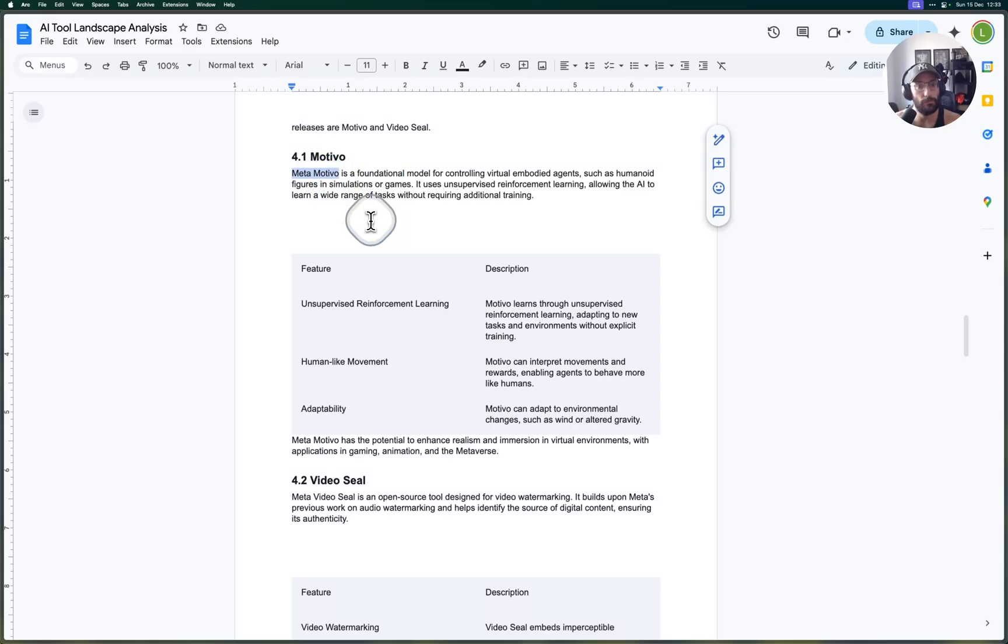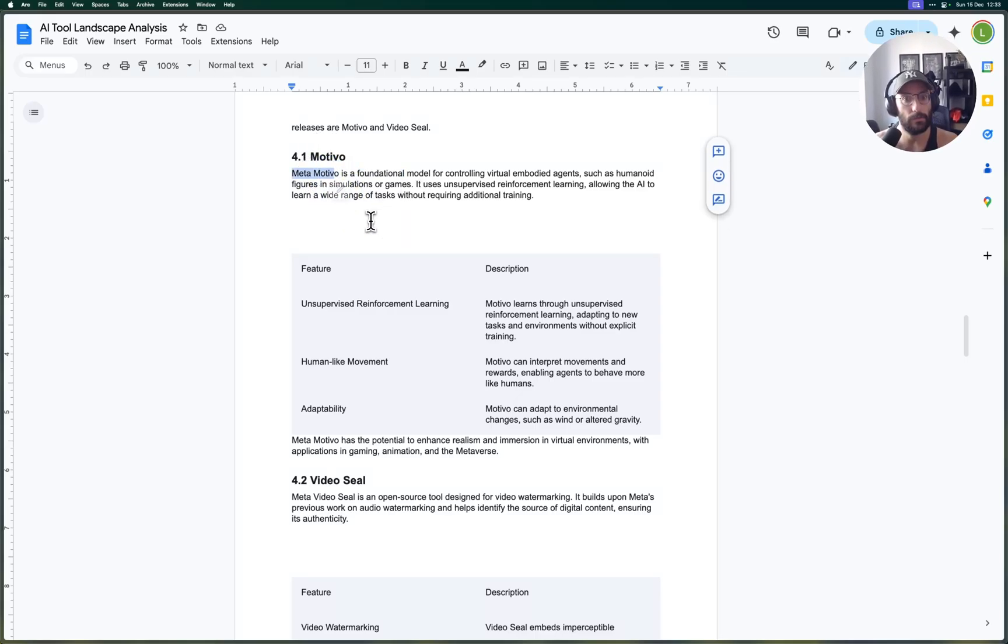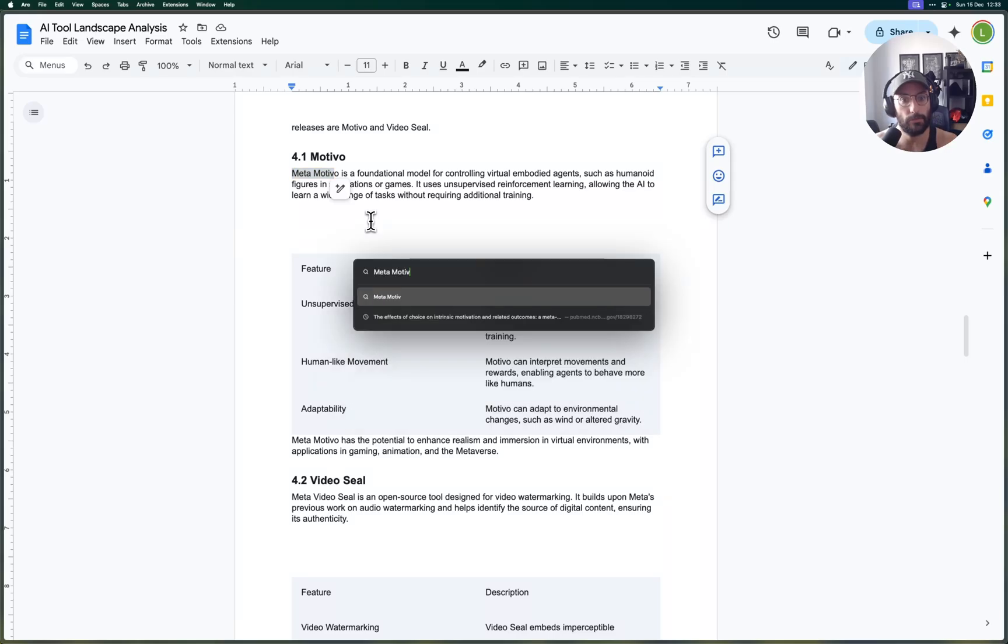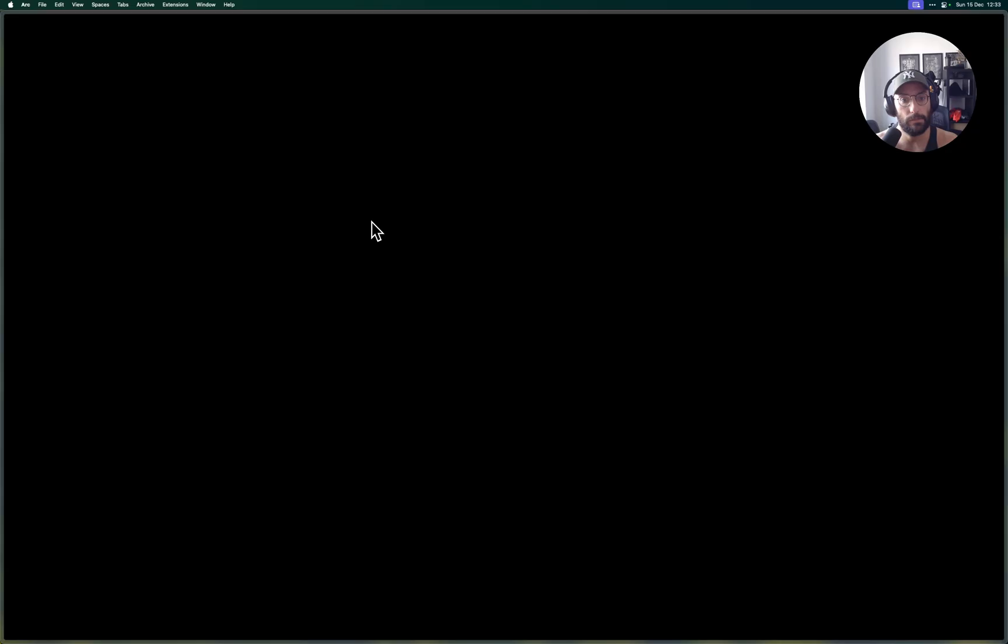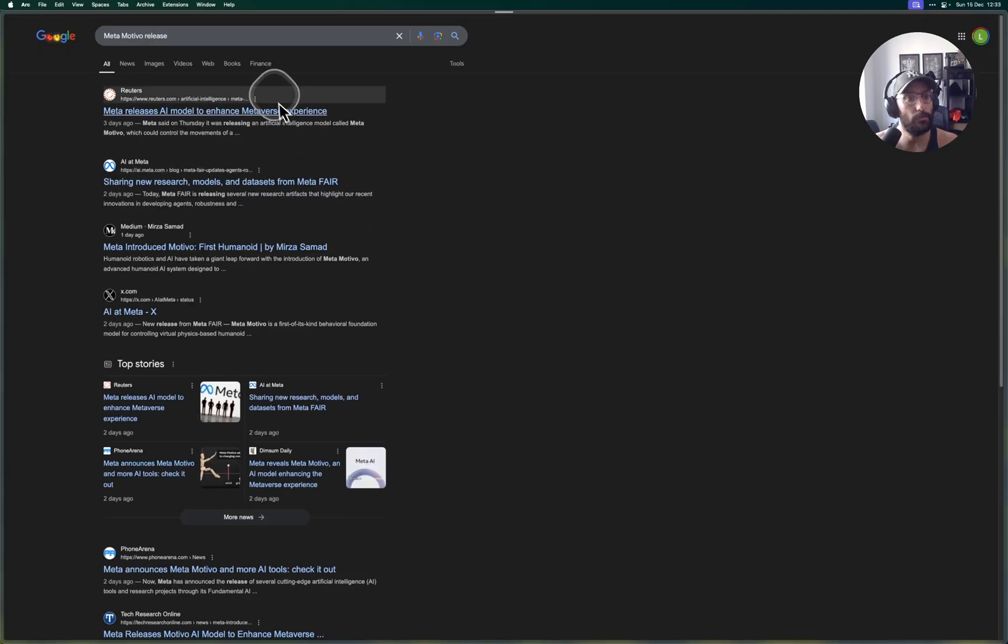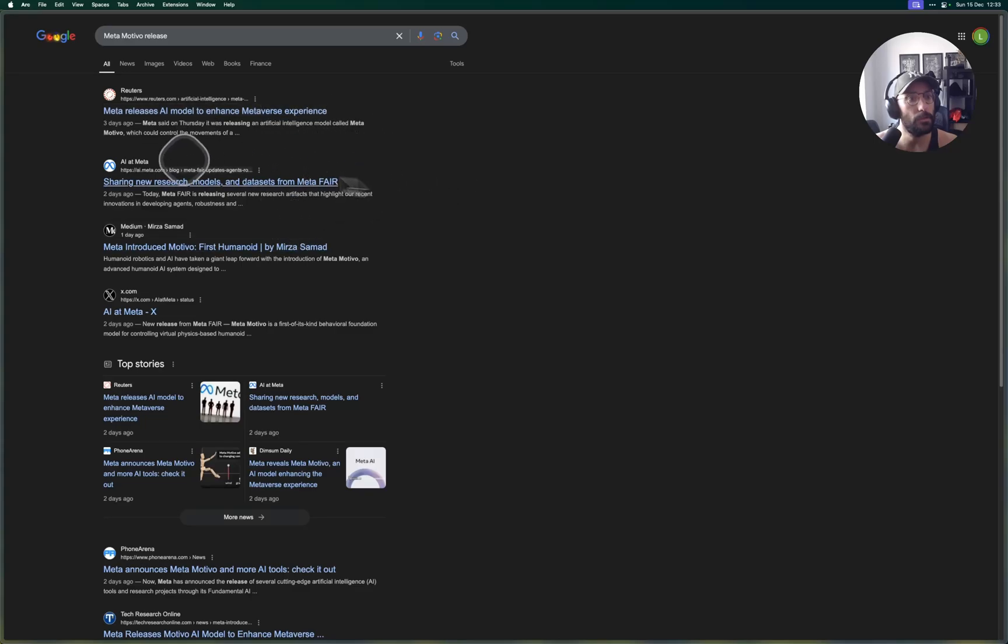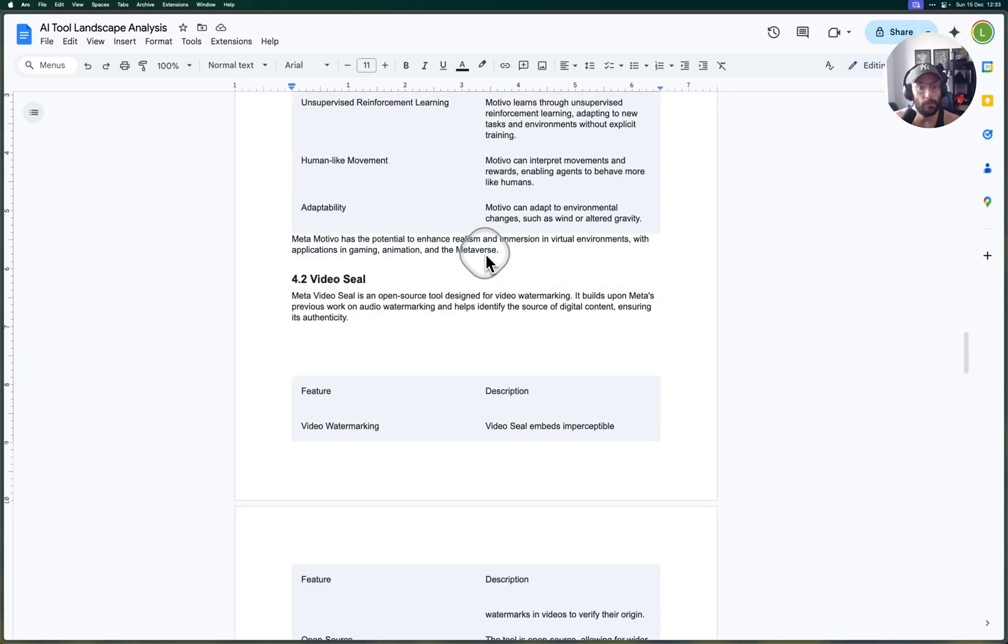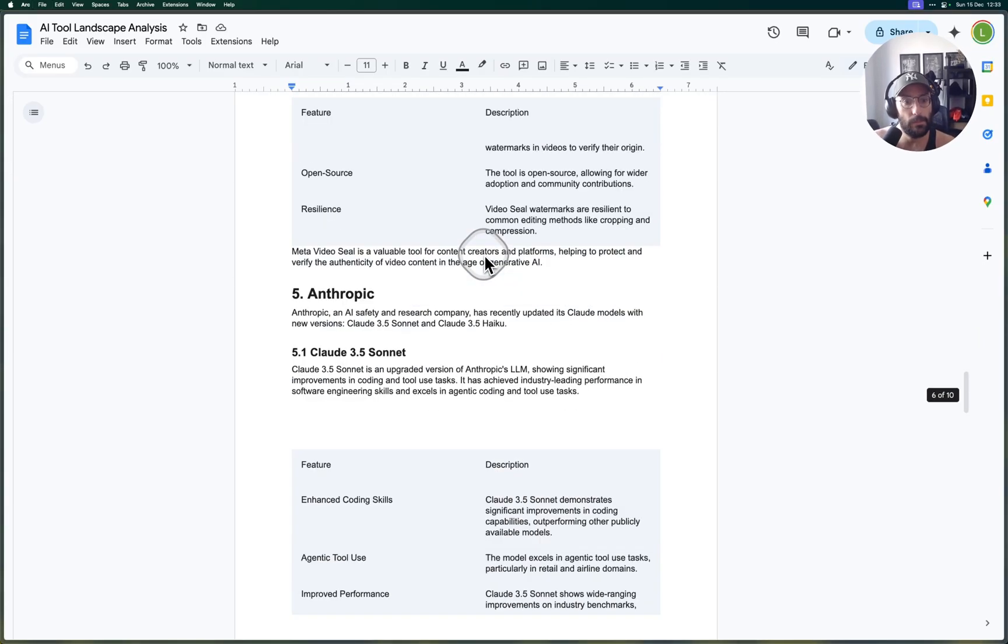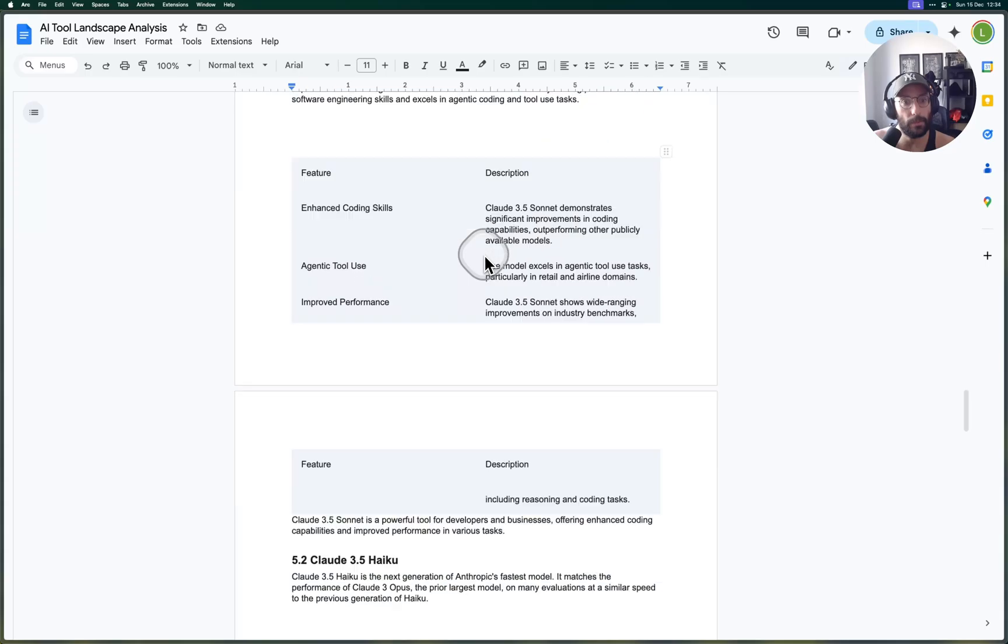Then Gemini really had a bunch of really powerful releases with 1.5 Pro and Gemini 2.0, still under development, generated a bunch of stuff, you can do a bunch of things. Awesome. So OpenAI with Sora, and that's very cool.